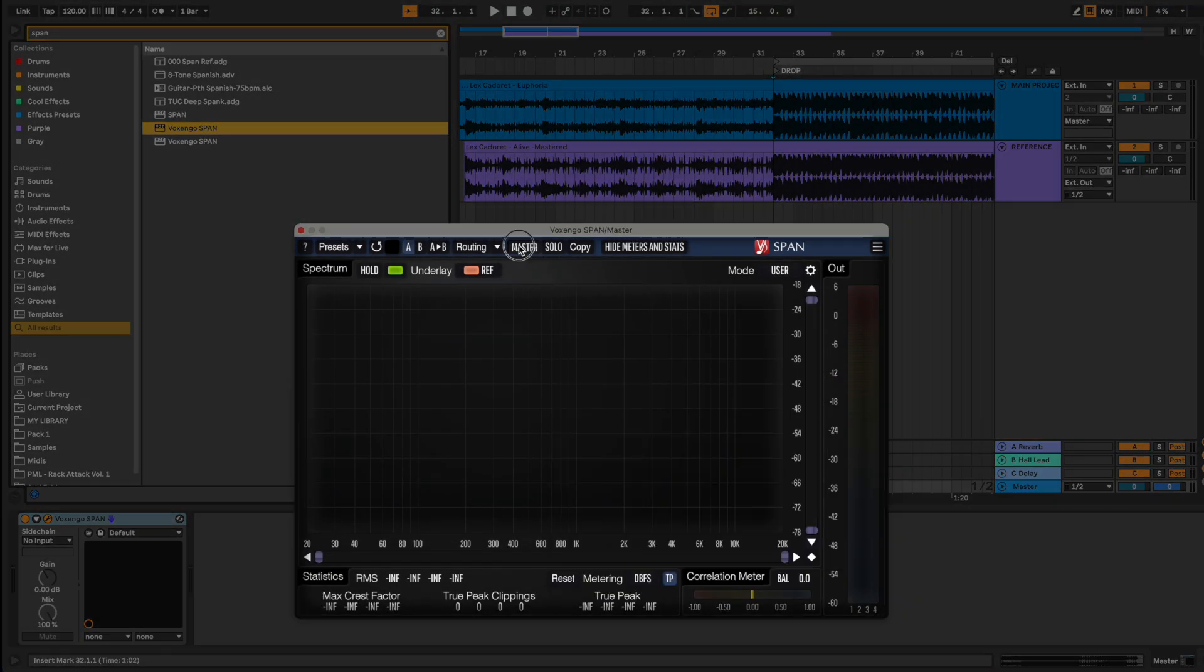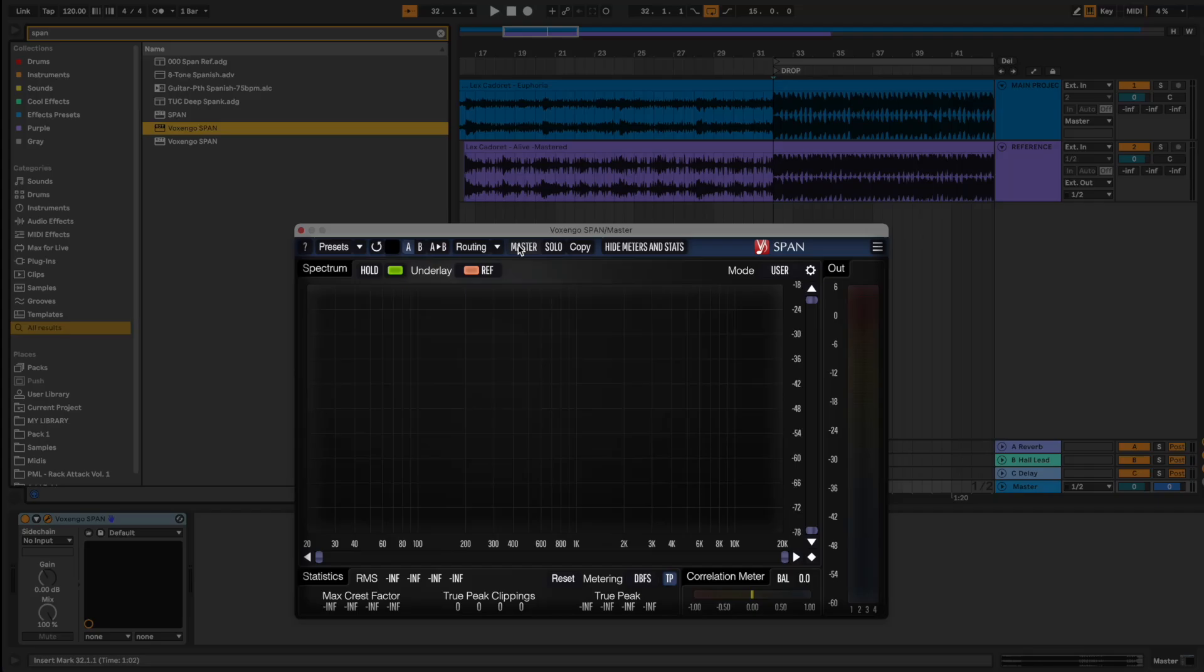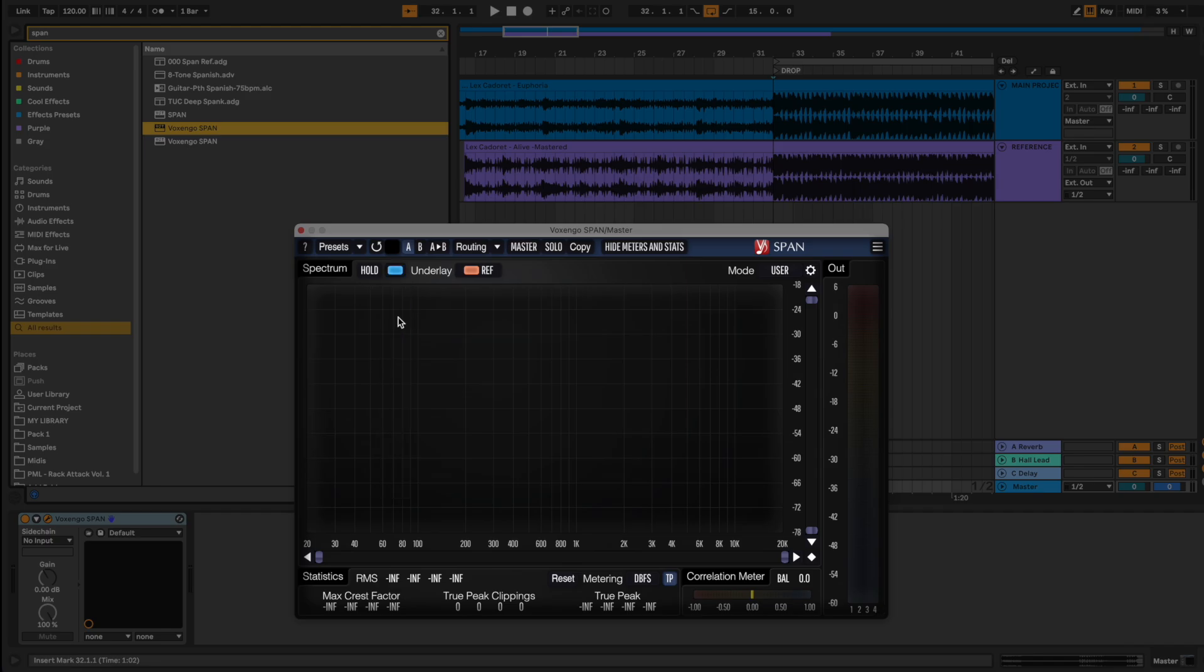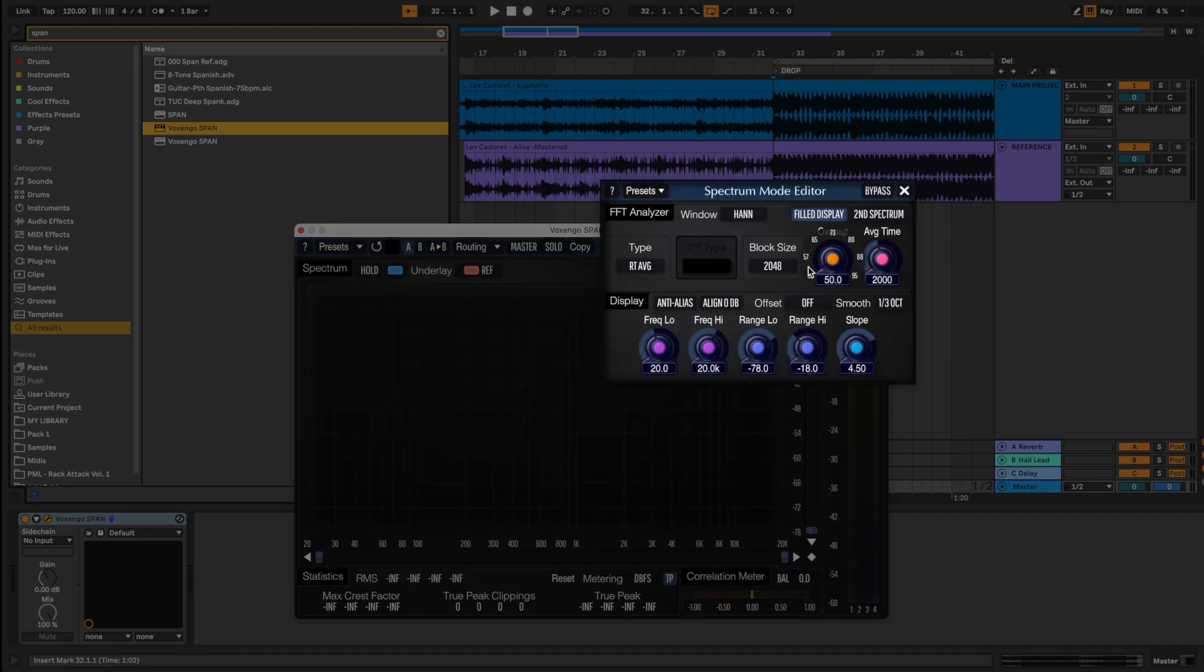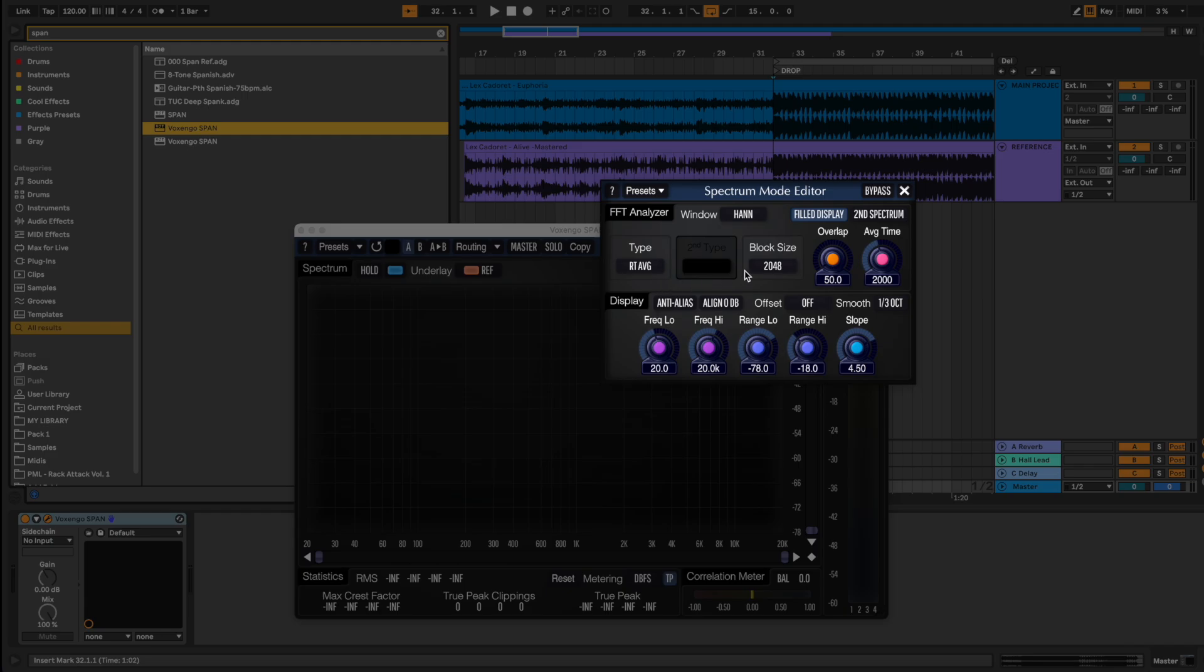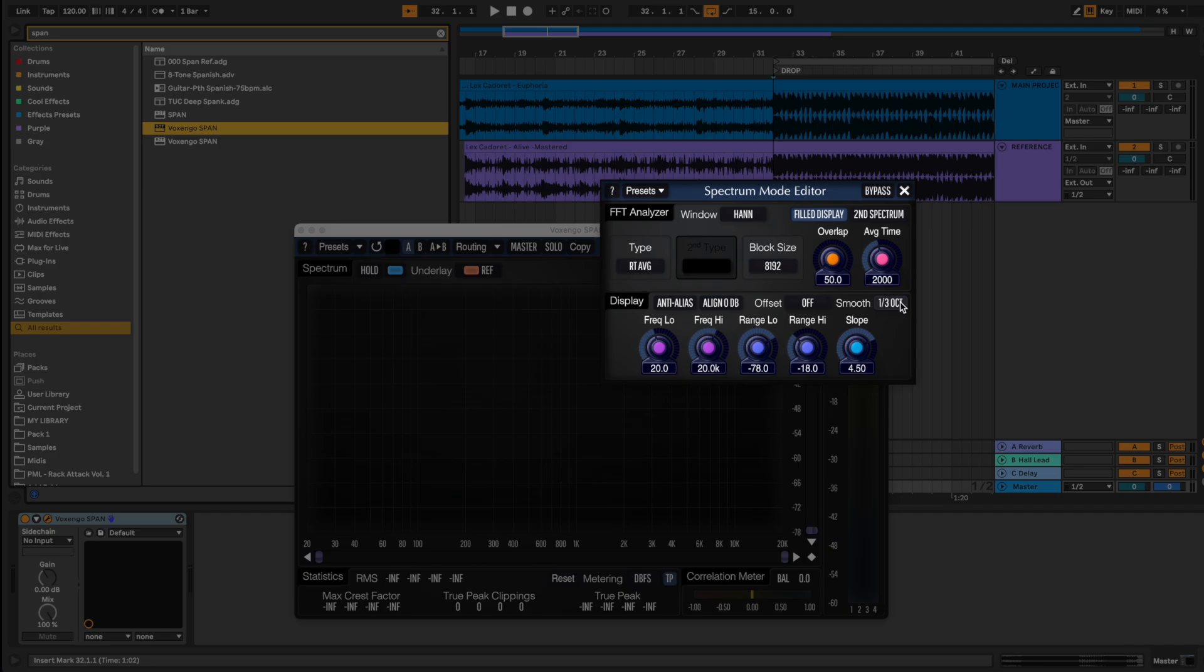You can switch between the views master or reference. For now, stay on the master, select any color you want, click on settings, type real-time average, block size to 8192 to have more information from the spectrum, and smooth at one-third of an octave.